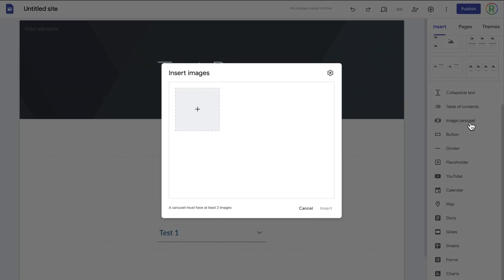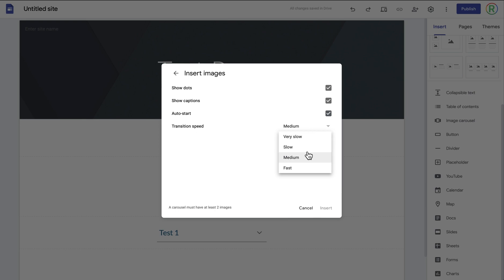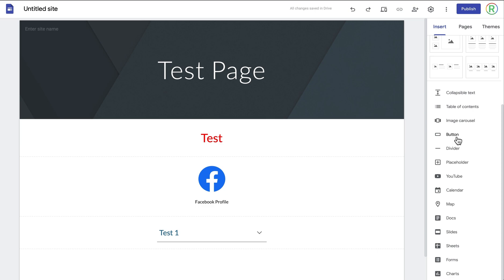Next you've got the option for an image carousel, where you can add multiple images. This is a brilliant way to show off multiple photos without your page looking too cluttered — people can manually flick through each photo or it can do it automatically. If you go to the settings icon you can change whether you can see the dots below the photo, add a caption to each photo, disable captions, and turn on auto-start which will make the photos transition by themselves. You can also change the speed.